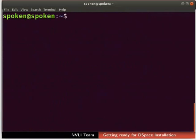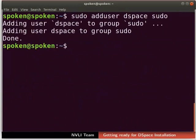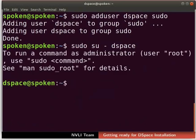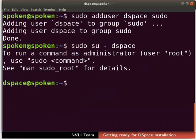Next, let us add this new user DSpace to the sudo group. By doing this, the user DSpace will have full control of the system. In the terminal, type sudo adduser DSpace sudo. Now, let us login as user DSpace. If prompted, type the password of user DSpace to login.